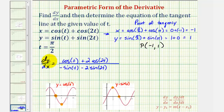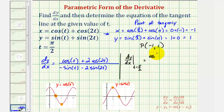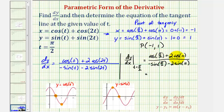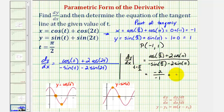Now to find the slope of the tangent line, we'll evaluate the derivative at t equals pi over two. So we'll have cosine(pi/2) plus two times cosine(pi), divided by negative sine(pi/2) minus two sine(pi). Cosine(pi/2) is zero and cosine(pi) is negative one, so the numerator is two times negative one, or negative two. The denominator is negative sine(pi/2), which is negative one, minus two times sine(pi), which is zero, giving negative one. So the slope of the tangent line equals negative two over negative one, which is two.